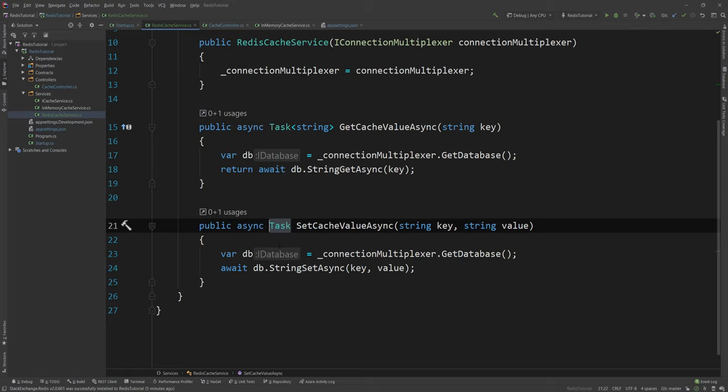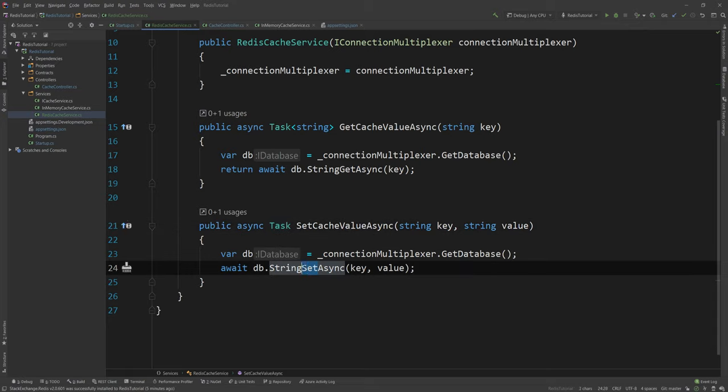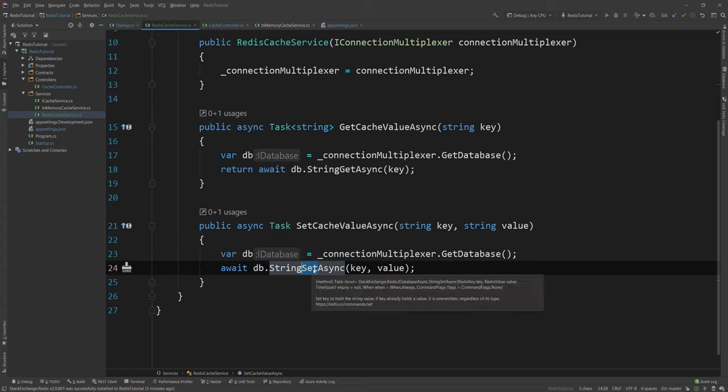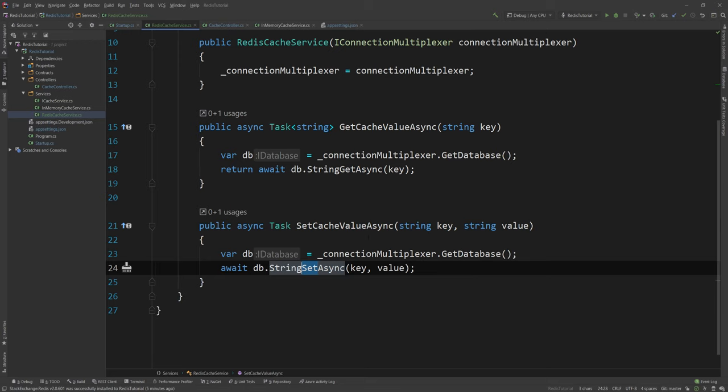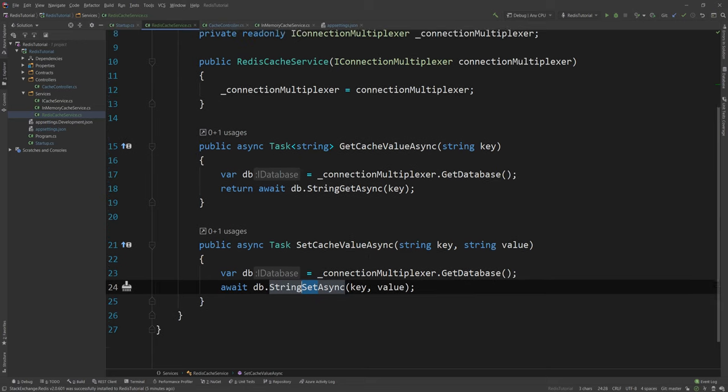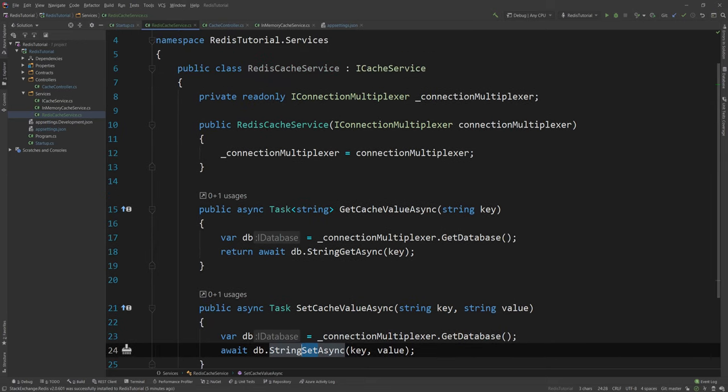And keep in mind that Redis works with the set scenario, the set approach. And set is also equivalent to upsert. So you don't just insert, you insert or you update if it's there. So you don't care whether it's there or not. You just put the value in there and you replace everything existing. And that's it. So now we have our Redis cache service here.